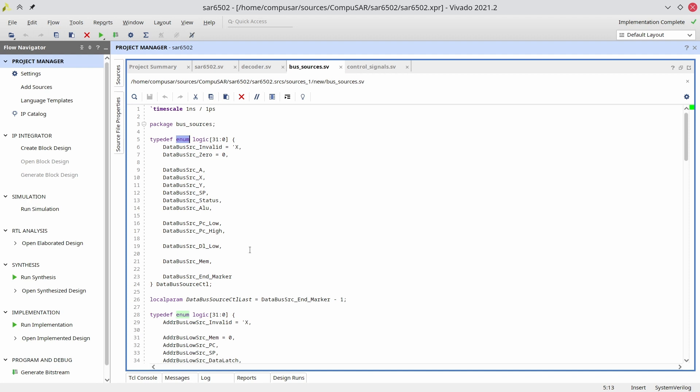For specifying the control signals and bus sources. In SystemVerilog, each enum is a distinct type, so you cannot assign an enum controlling one bus to another. This catches silly mistakes early, before they become hard to debug problems.